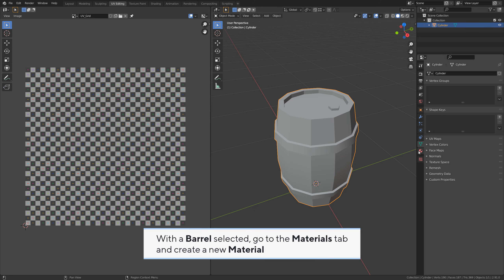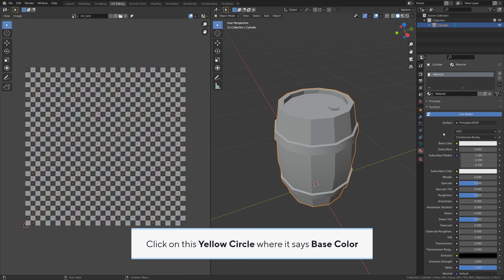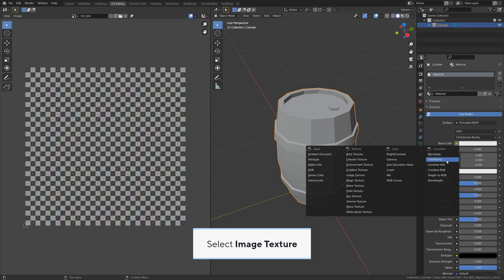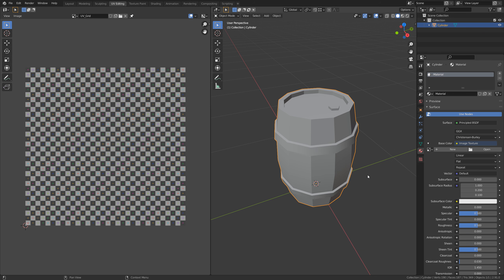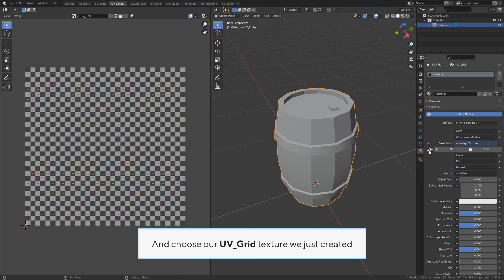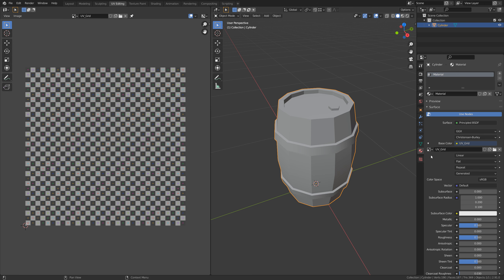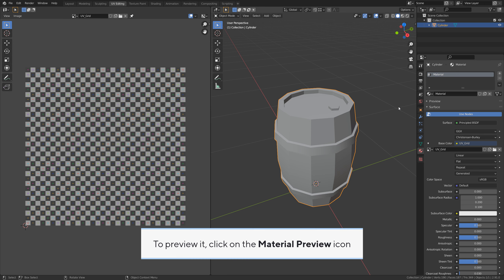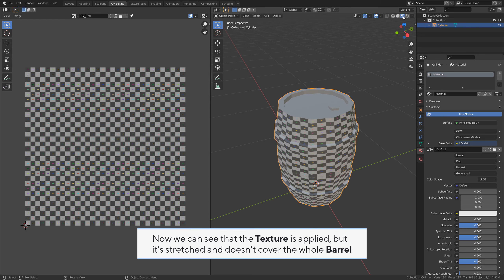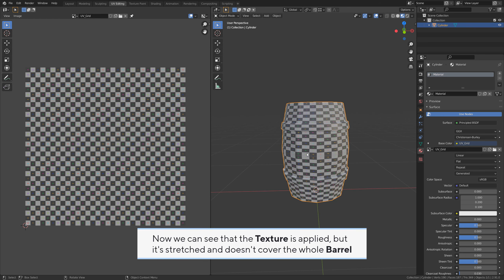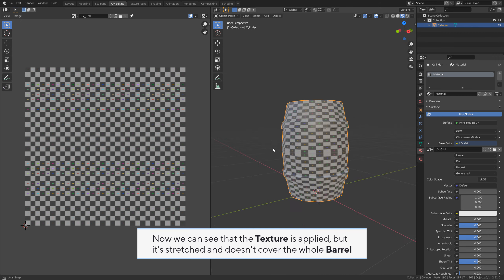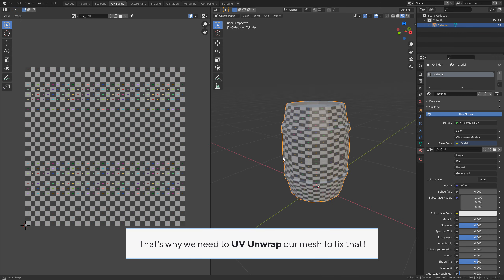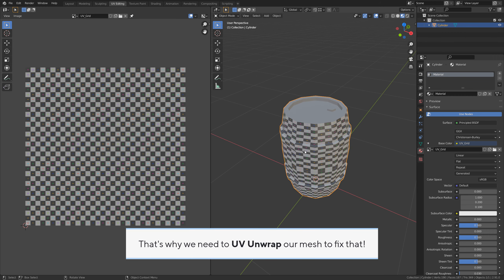Tab to exit edit mode. With the barrel selected, go to the materials tab and create a new material. Click on this yellow circle where it says base color, select image texture, and choose our UV grid texture we just created. Now the texture is applied to our barrel mesh. To preview it, click on the material preview icon. Now we can see that the texture is applied but it's stretched and doesn't cover the whole barrel. That's why we need to UV unwrap our mesh to fix that.